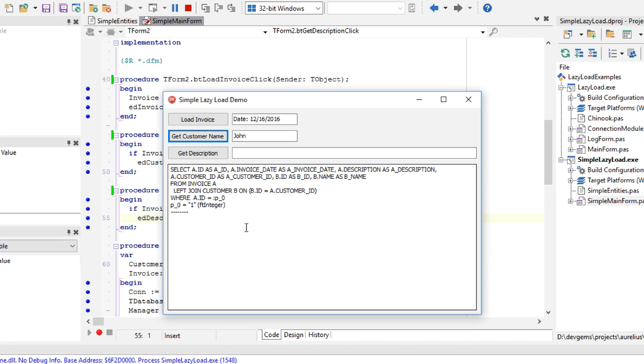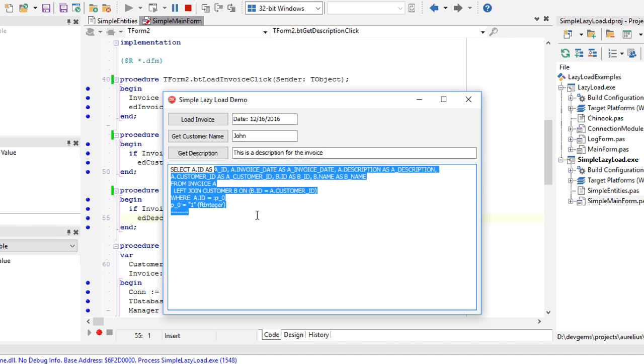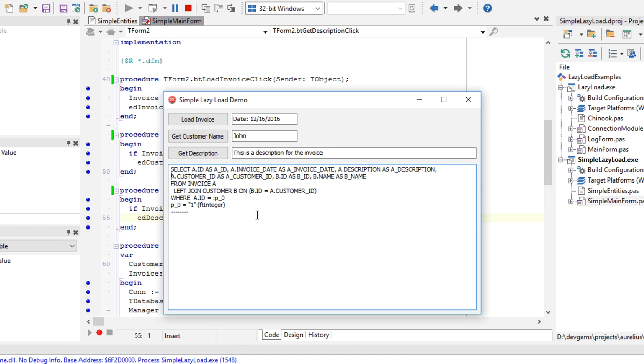You can see that it just displays the customer name, John, and description, the description of the invoice. So everything was loaded earlier using eager load, as we say, with a single SQL statement.